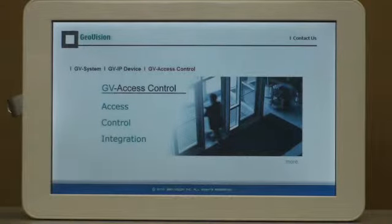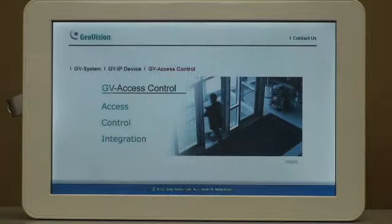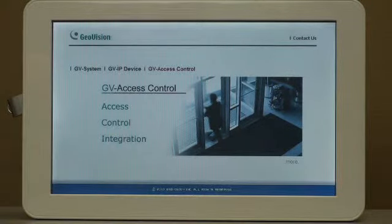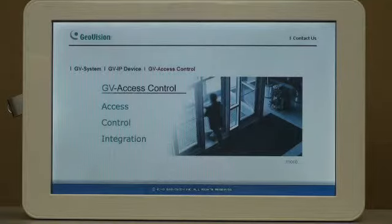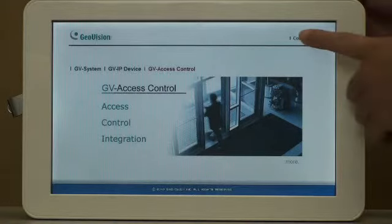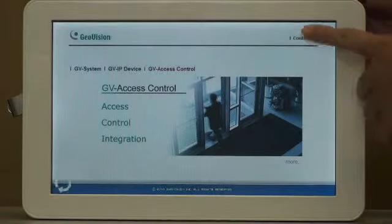In the upper right corner, you can find one more tab, Contact Us. This is also a media button. Press the tab to view the detailed contact information.